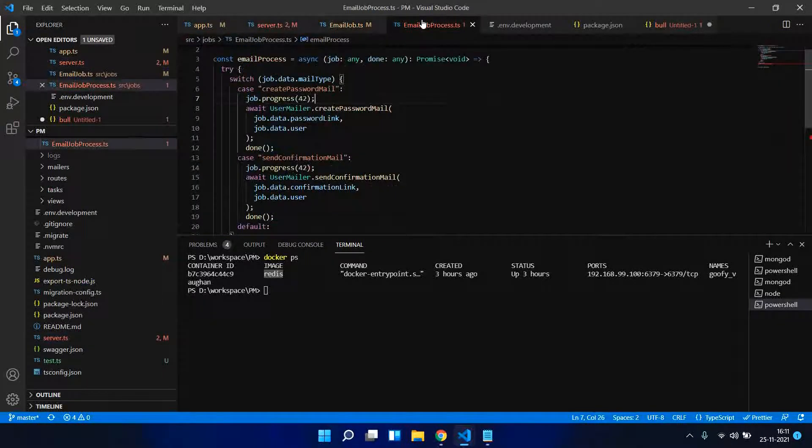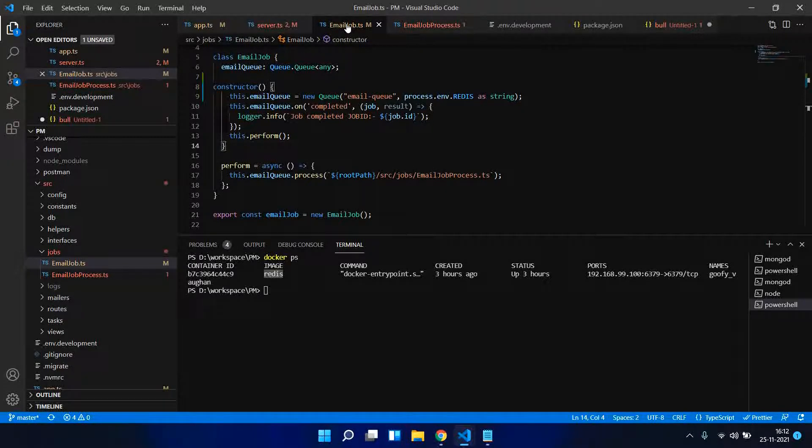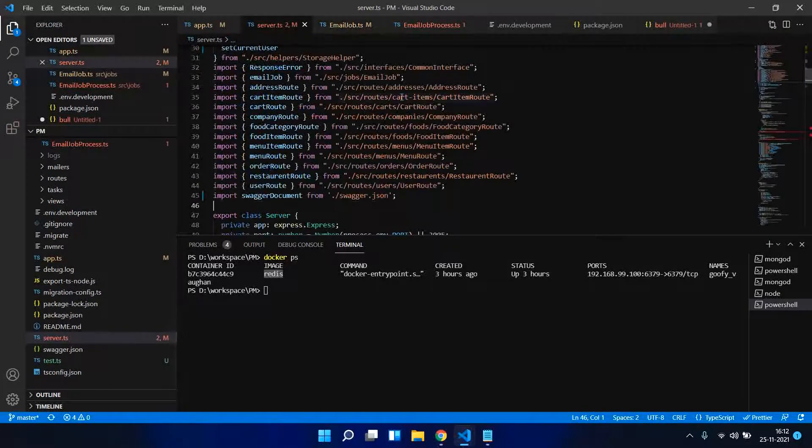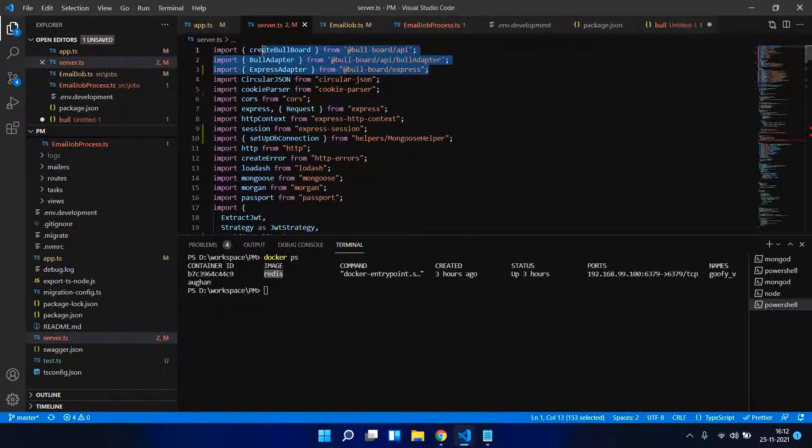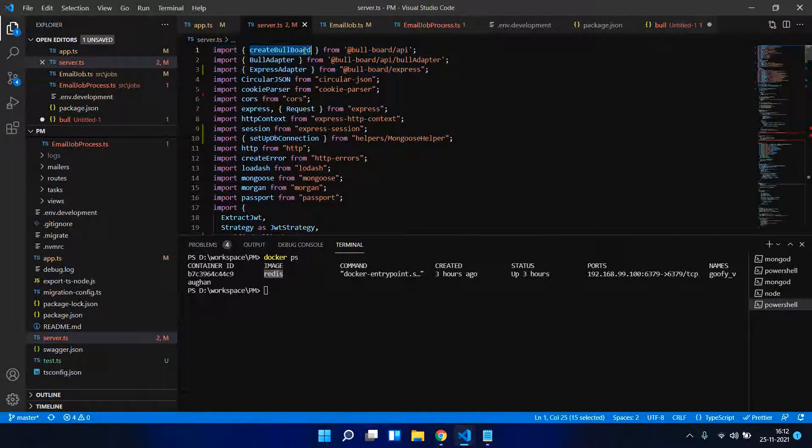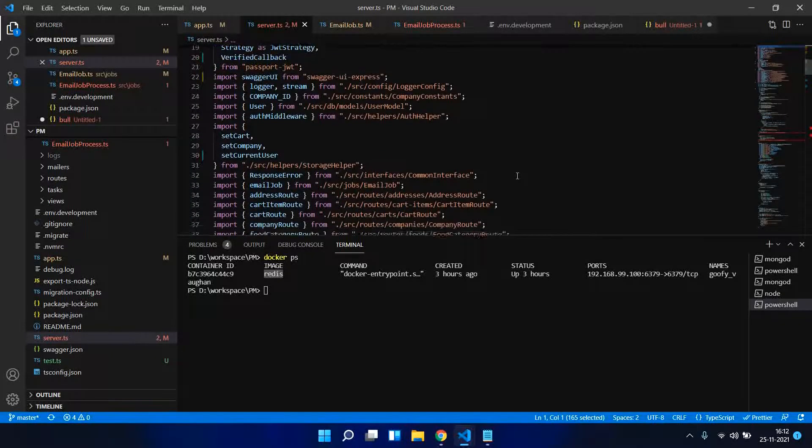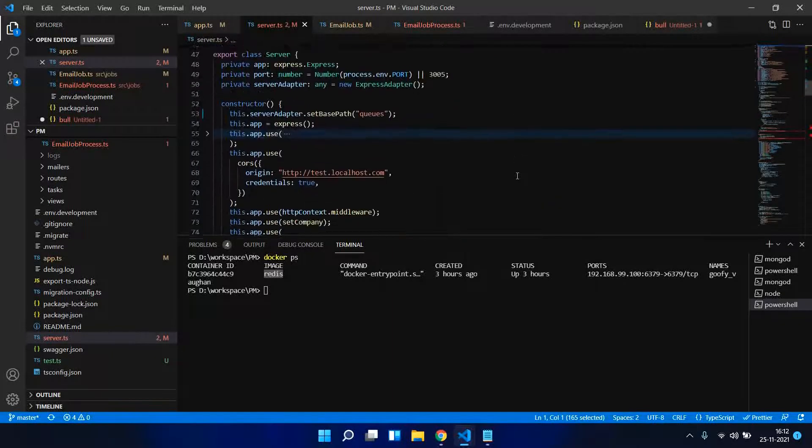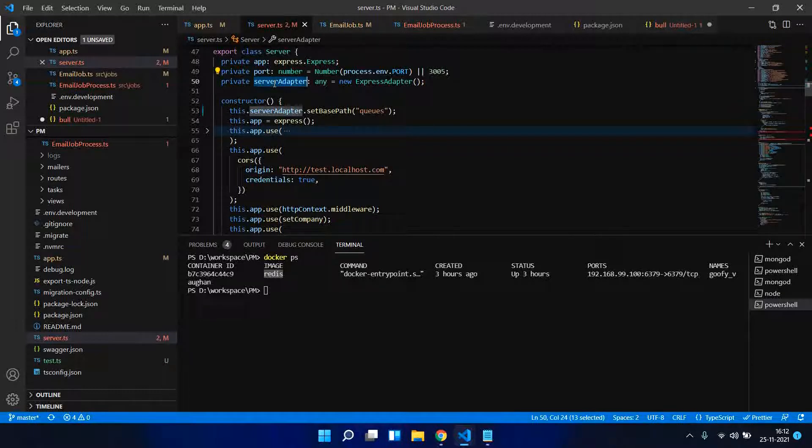Now what we need is how we need to create the queue so it will reflect in UI. These are the things which we need to create a UI: createBullBoard which is a function exported from Bull Board API, we need Bull Adapter and Express Adapter. What I am doing is creating an Express Adapter - all it does is set the base path at which the UI has to appear.